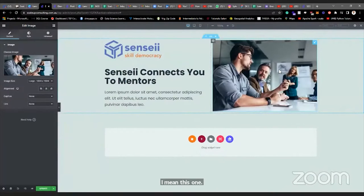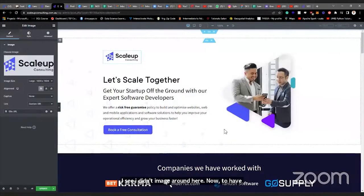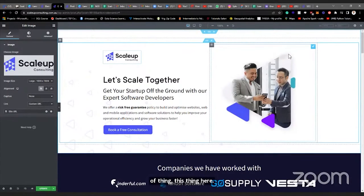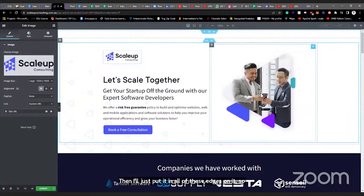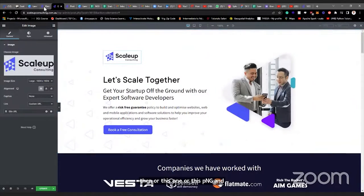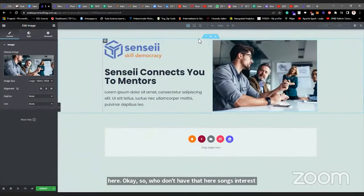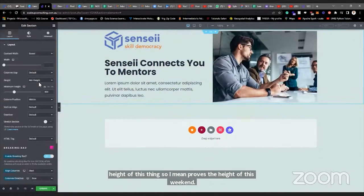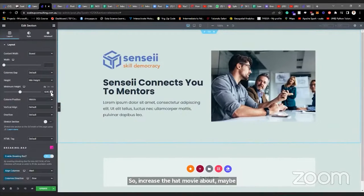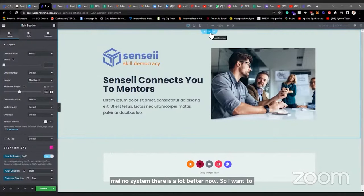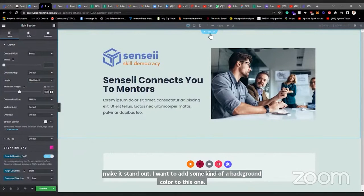I've added an image here. Now, those curved or styled edges on images — that has to be specially designed somewhere, maybe in Figma, and then exported with those edges. You can't do that inside Elementor. It's possible to do it inside Figma, then export as PNG and use it here. I want to increase the height of this section. Let me increase the minimum height — maybe to 600. That's a lot better. Now I want to add a background color to this section.